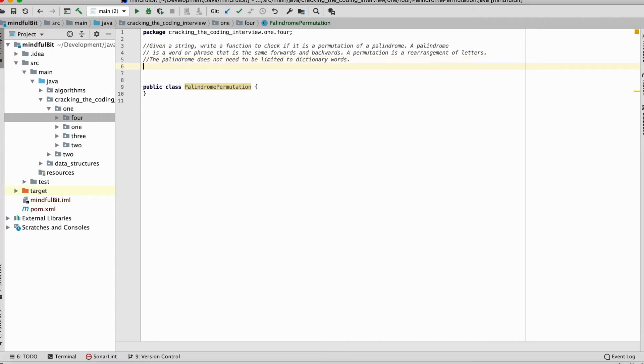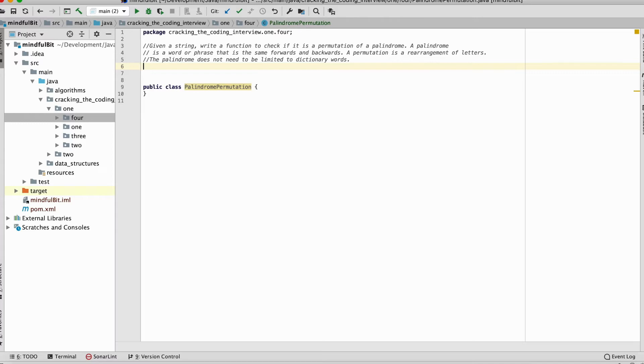The palindrome does not need to be limited to dictionary words. So that is the question. That's question 1.4 in the Cracking the Coding Interview book. And if at first it feels a little overwhelming, that's fine. But I want you to take a moment and realize that everything you need to solve this problem is in the question.